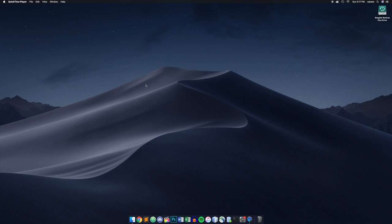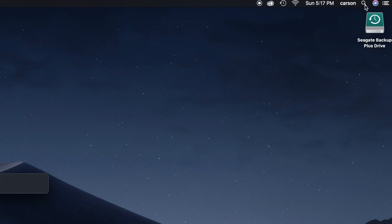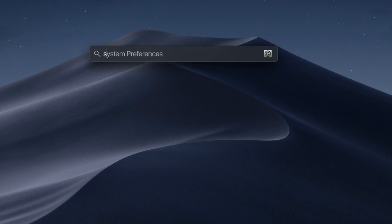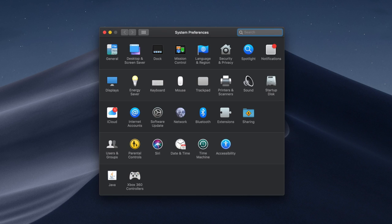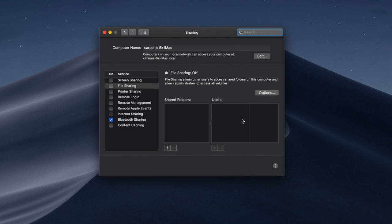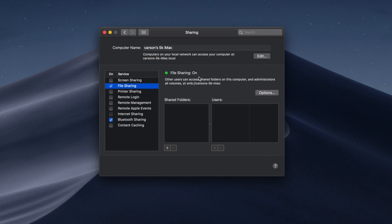Now the first thing we're going to need to do is open up system preferences. You can go to the top right and click this magnifying glass or you can just hit command space bar and start typing system preferences. After that we're going to click this sharing folder right here. It's going to bring us to this window and all we want to do is click file sharing and then it should say file sharing on.